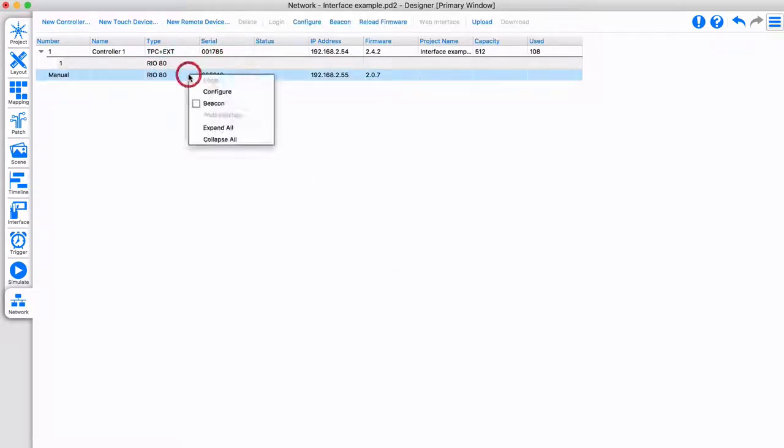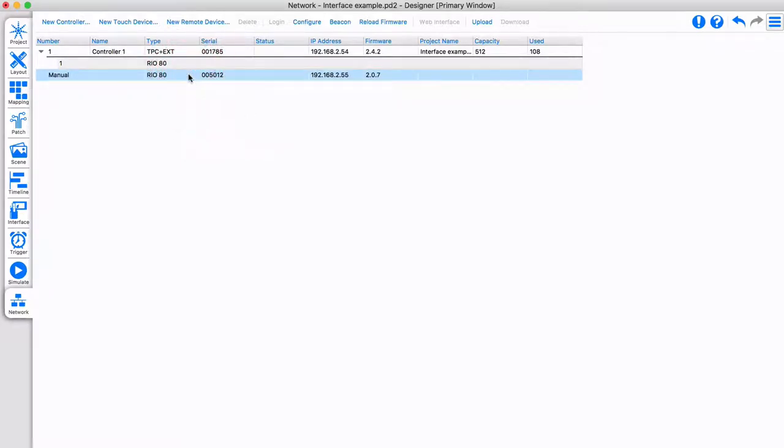You can configure the IP address and upload firmware in a similar way as with the controllers. This is shown in our hardware video.